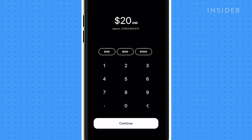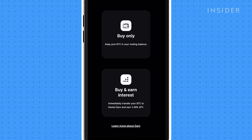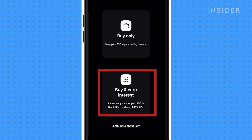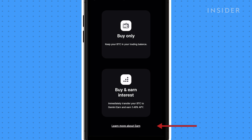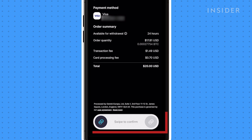Once you enter the amount you want to buy, you will have the choice to buy Bitcoin only, or transfer to Gemini Earn if you would like to accrue interest. Select Learn More About Earn to see if this option is best for you. An order preview will appear where you can see the transactional and processing fees shown here. Swipe to confirm the purchase.